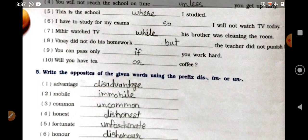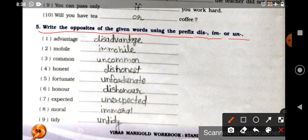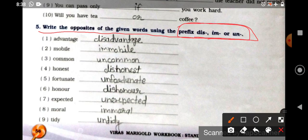Next is question number 5: write the opposites of the given words using the prefix dis-, im-, un-. You know we have already read suffix and prefix in grammar classes. Prefix means 'pratay' — in Hindi grammar also you've read it. It is added before the word — joined before the word to make a new word. That is a prefix.